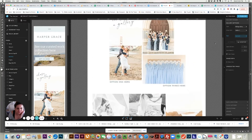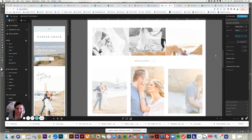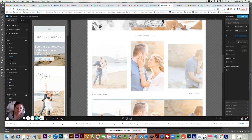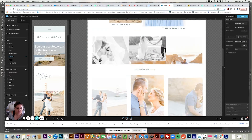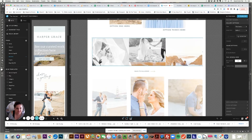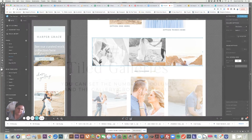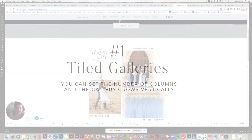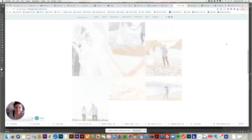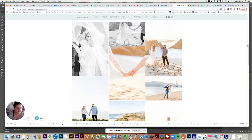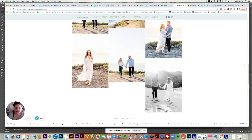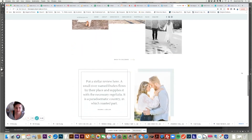Let me show you briefly the three types of galleries you can have in ShowIt. I just have my Harper template open, with a different canvas for each gallery type. On this first one, I have a tiled gallery. This is where you can set the number of columns and spacing between images so that it will grow. I have this one set to three columns and all the images just feed into that.